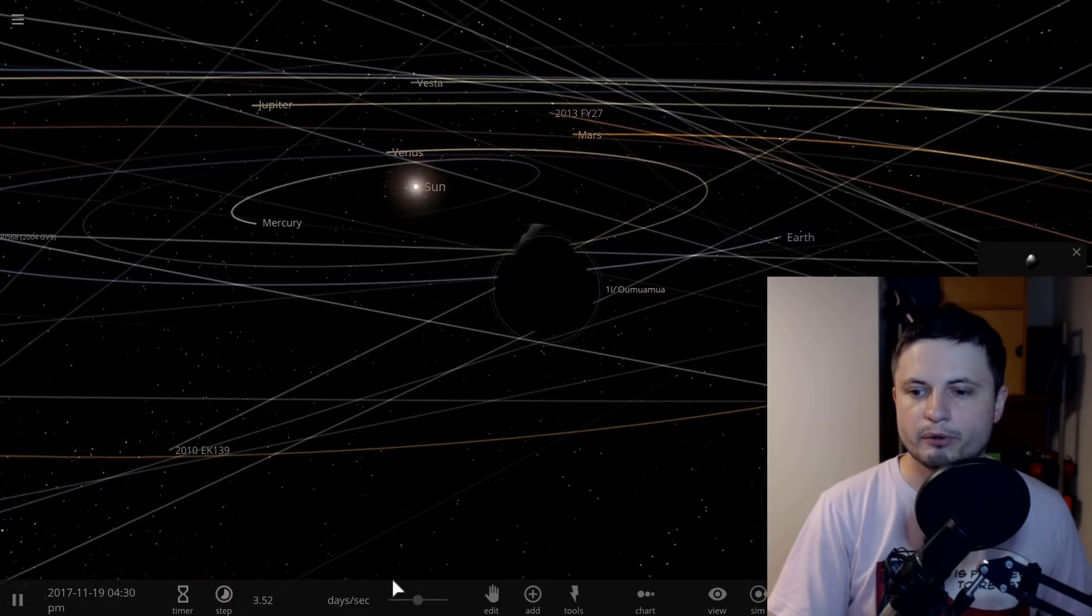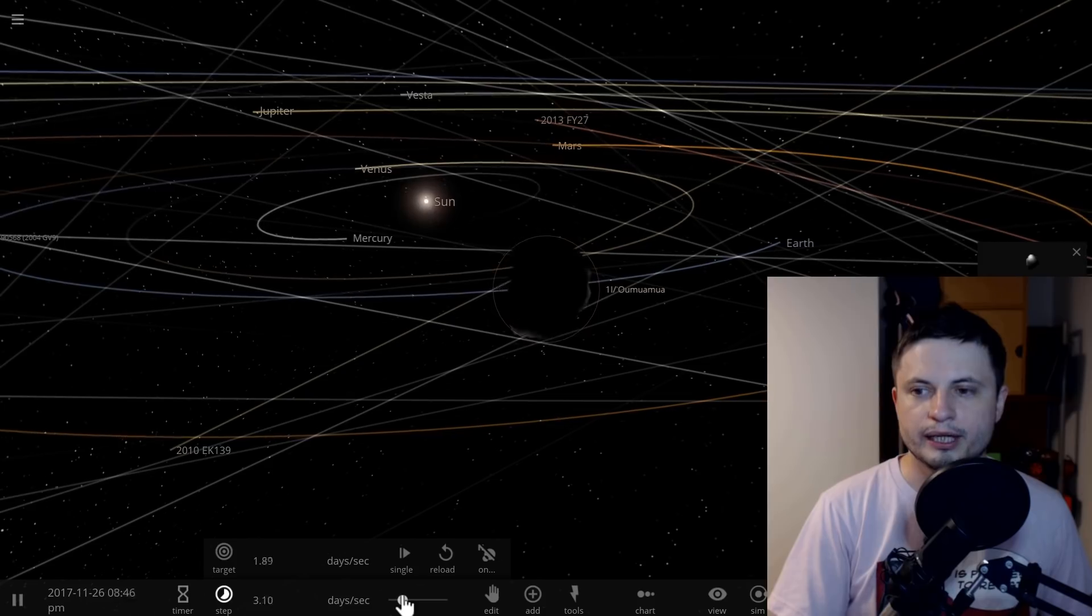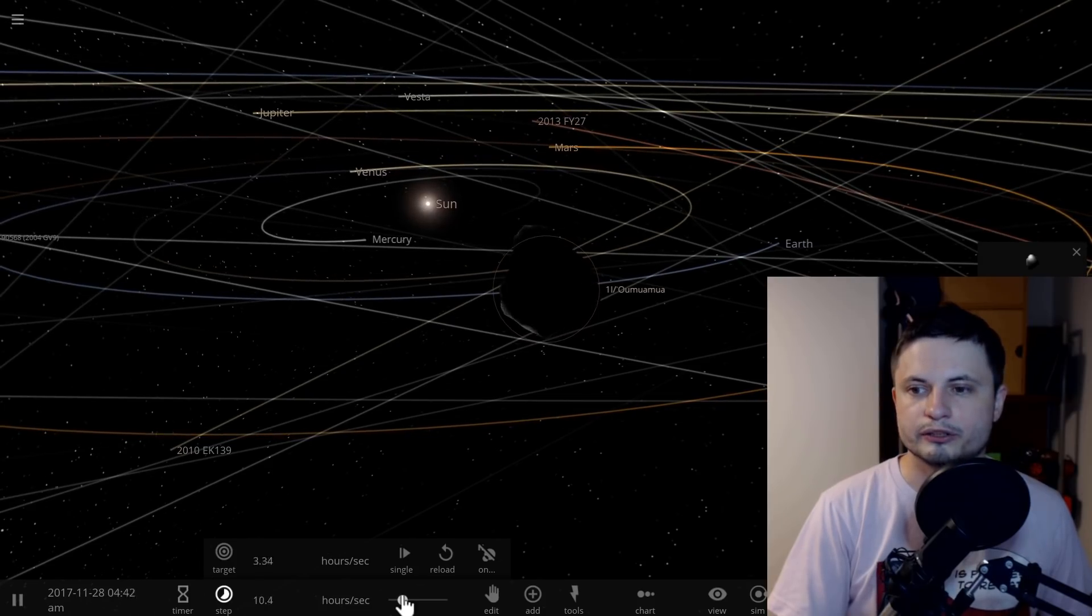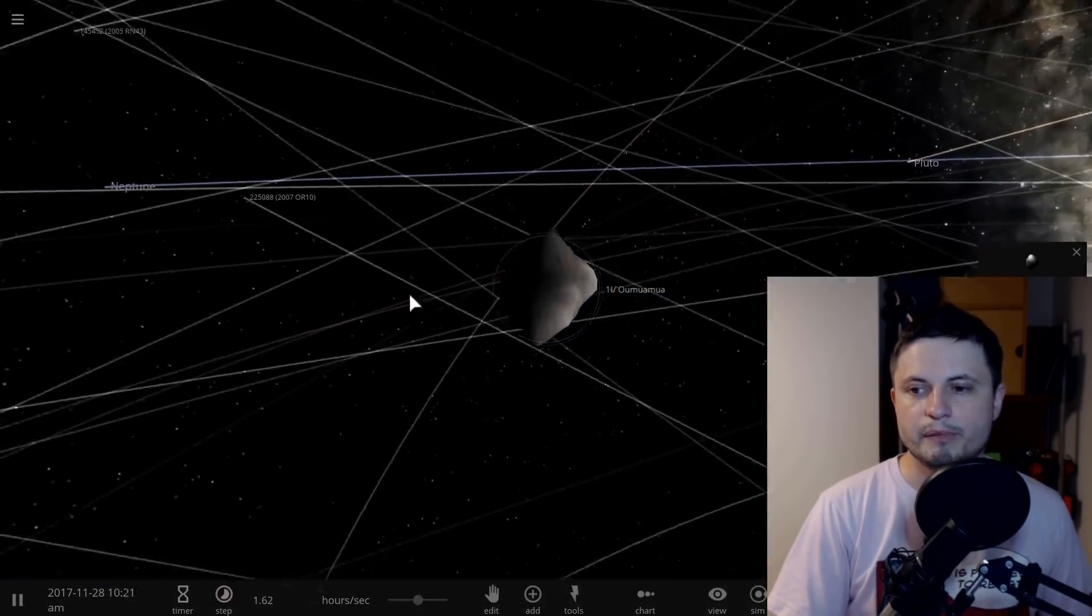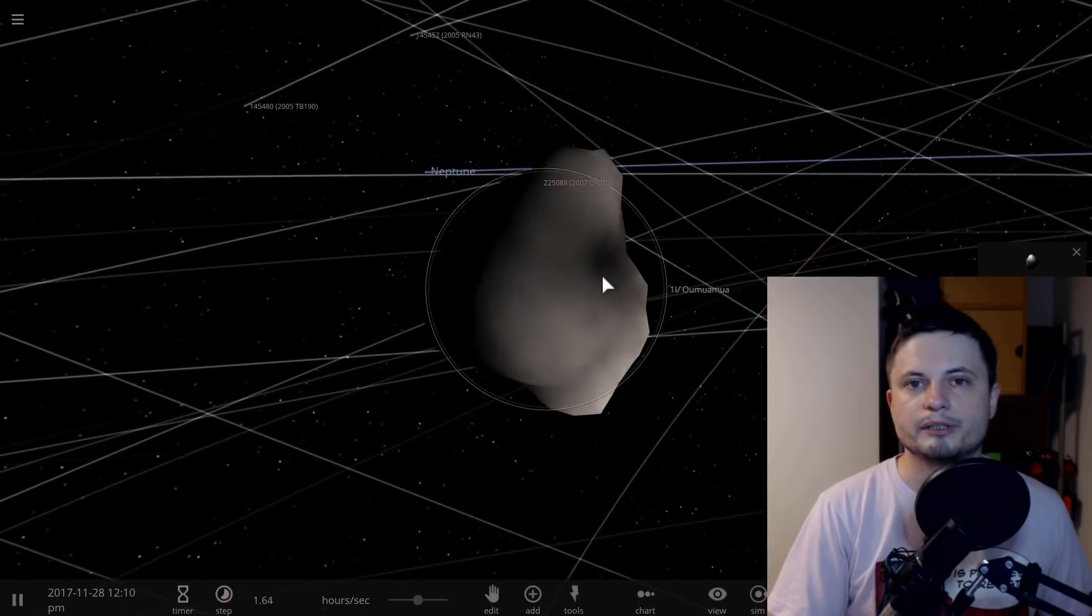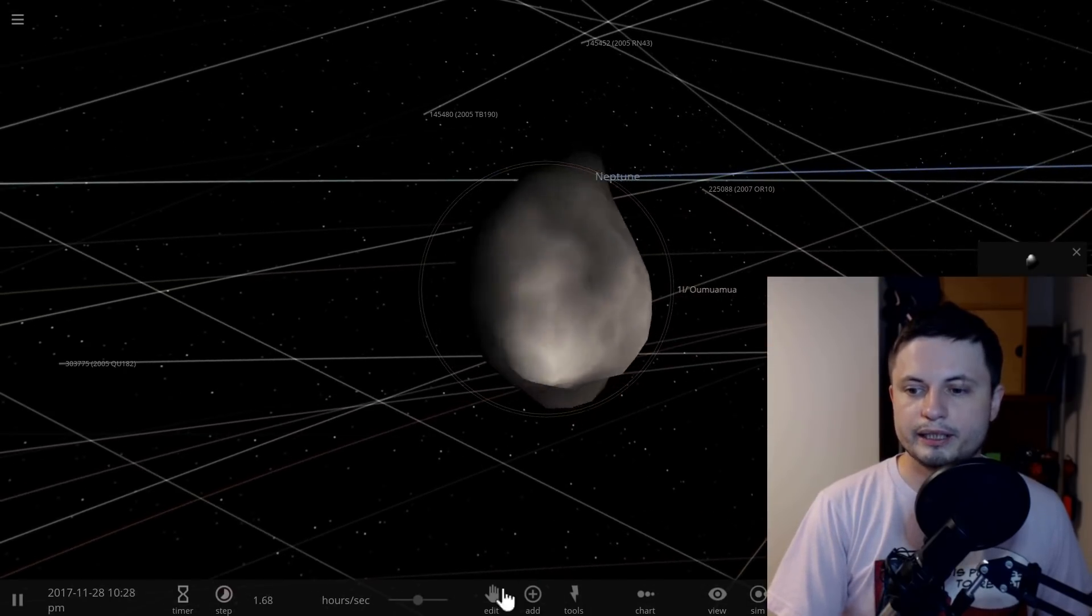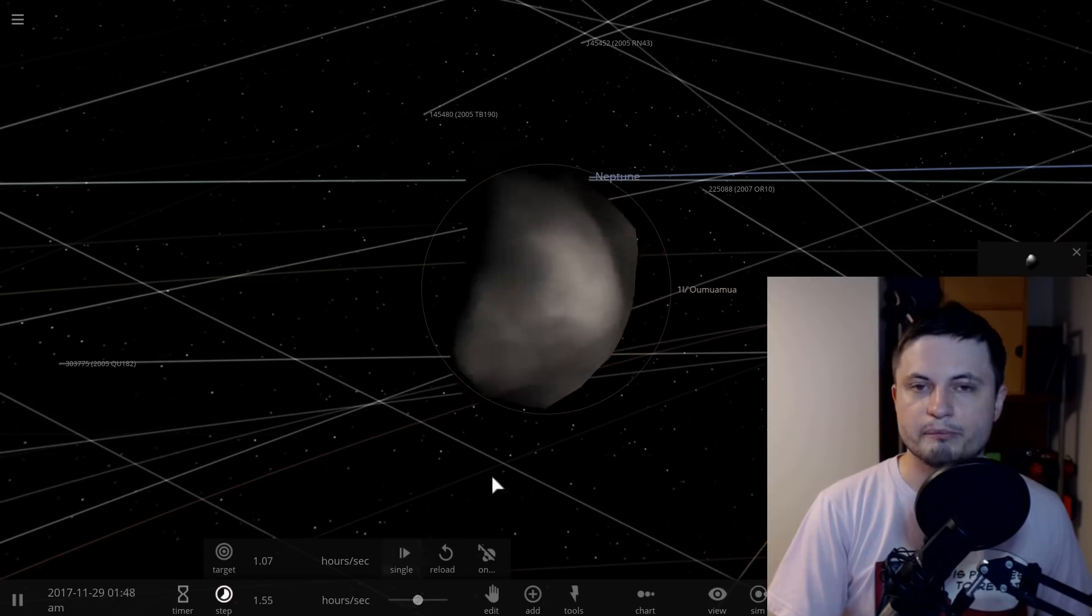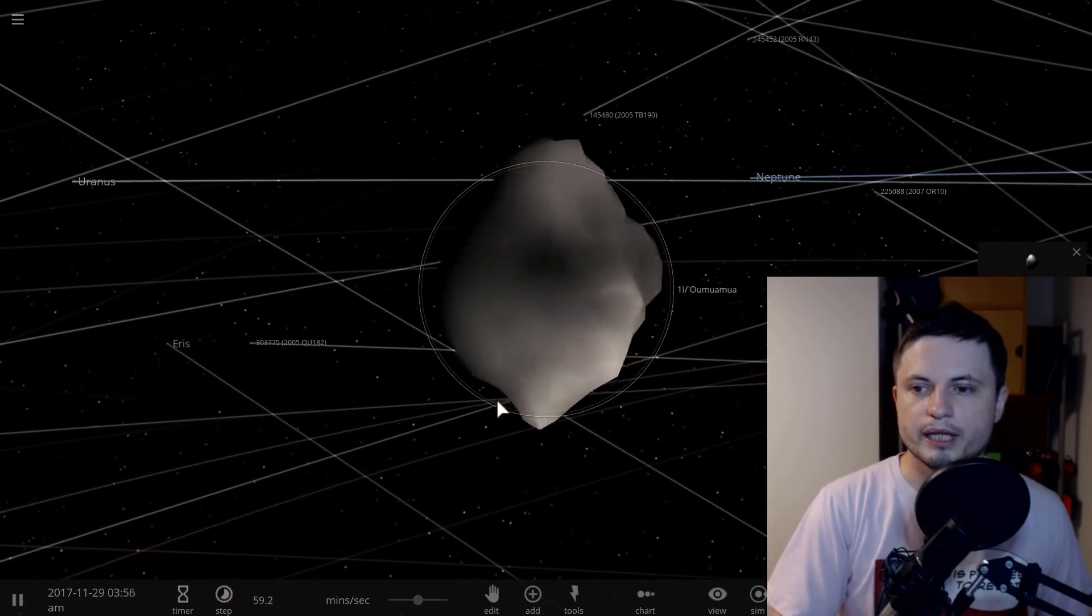This is probably a very weird strange object that could have come from another star system but may be composed of something that's not common to comets in our solar system. It may have a very different composition.